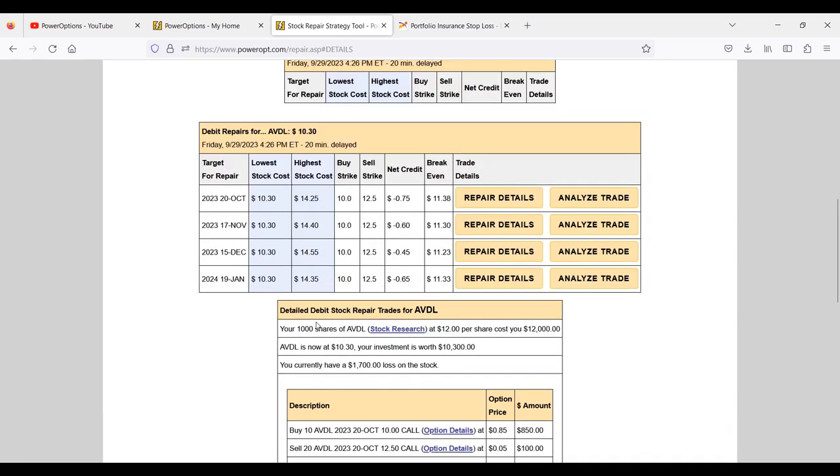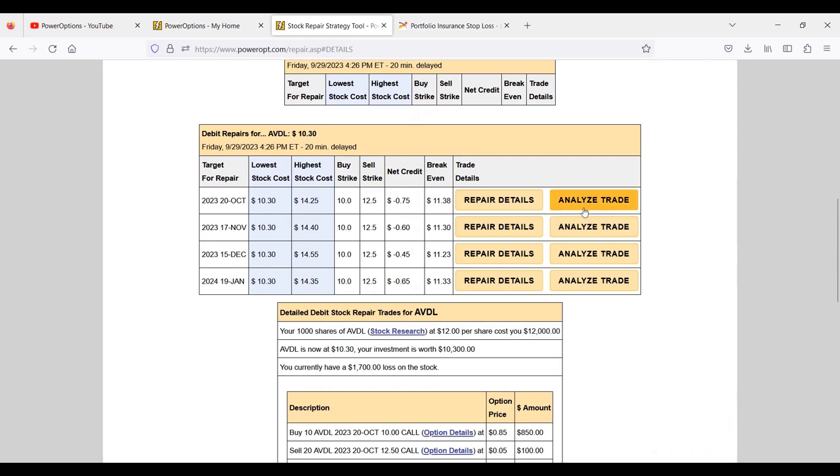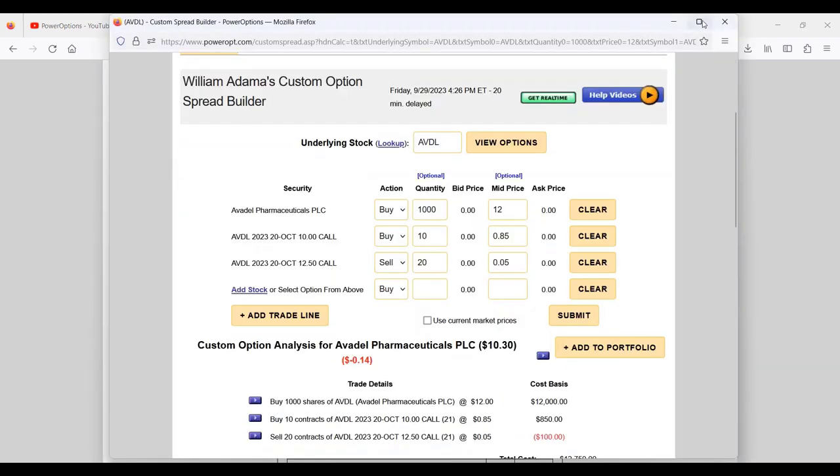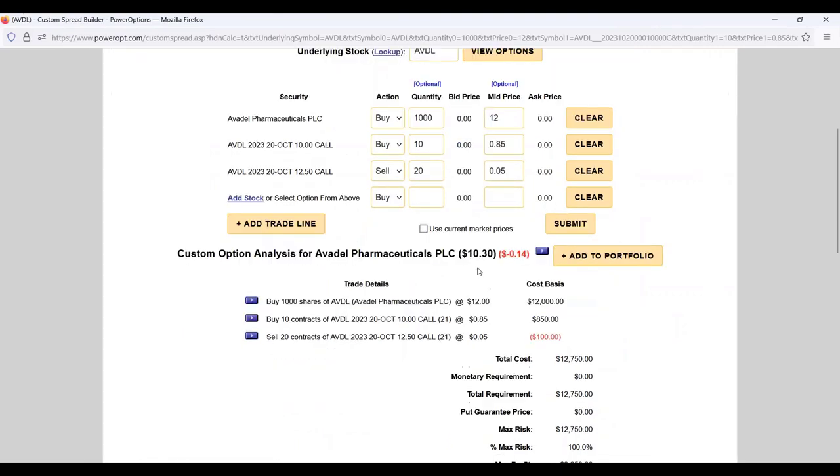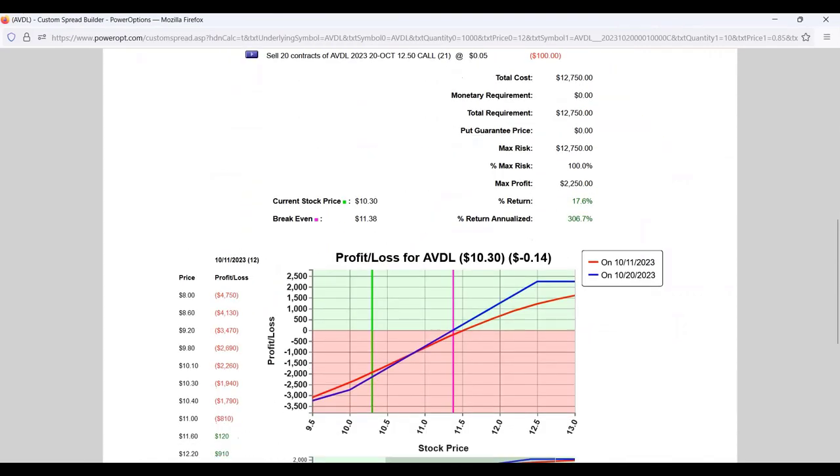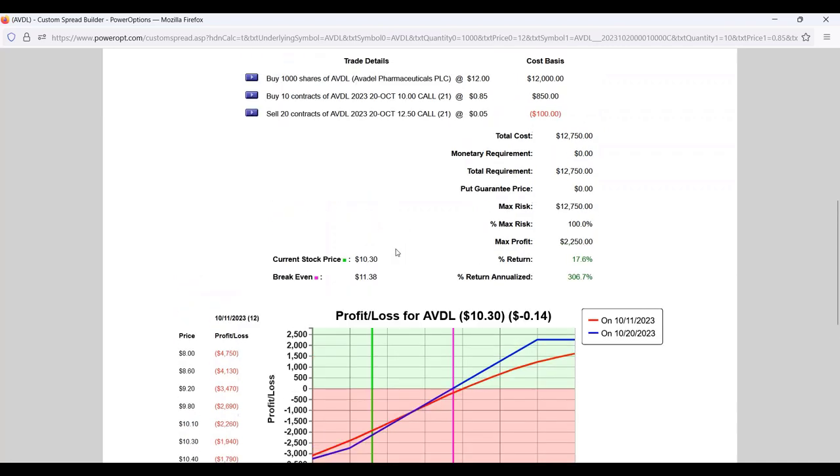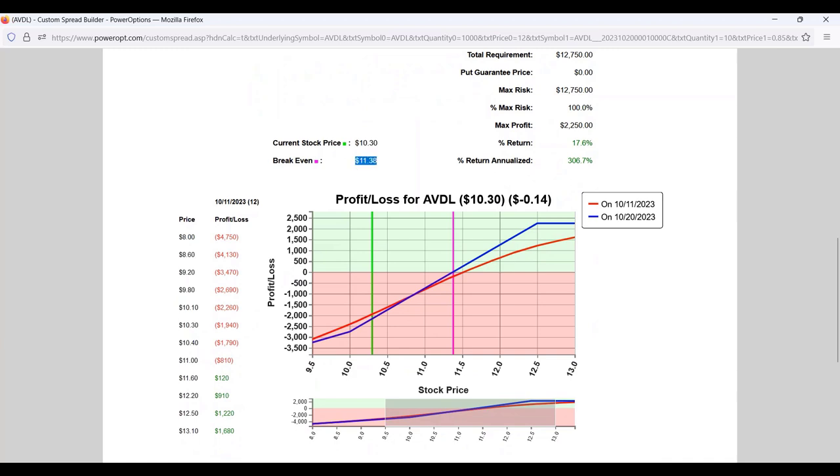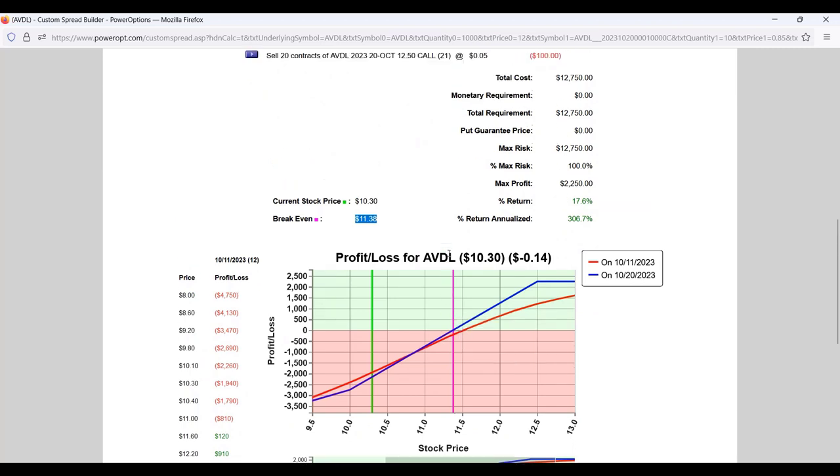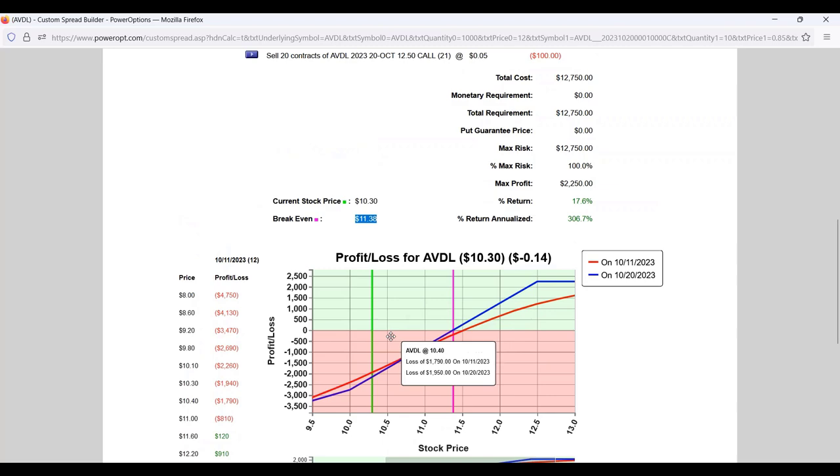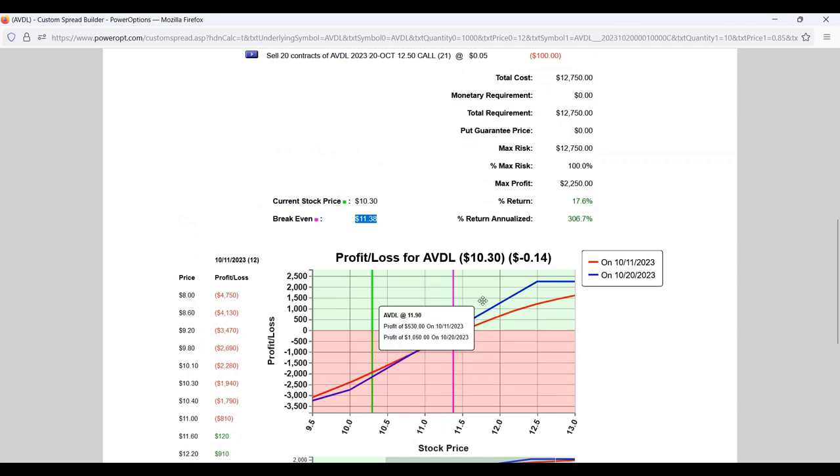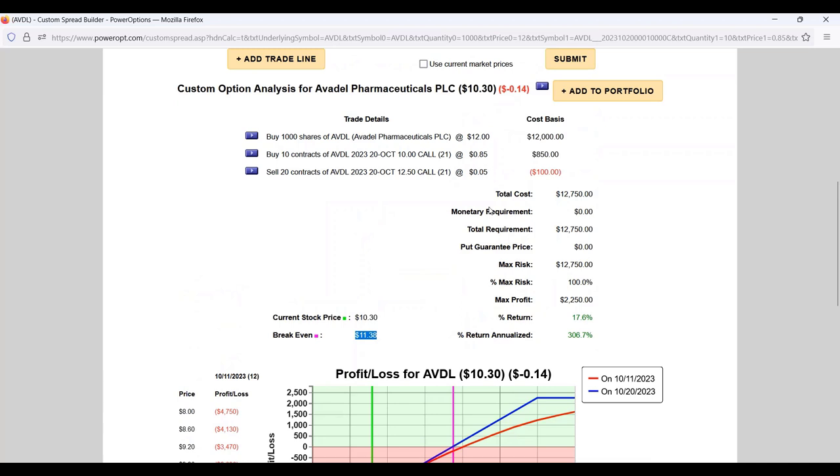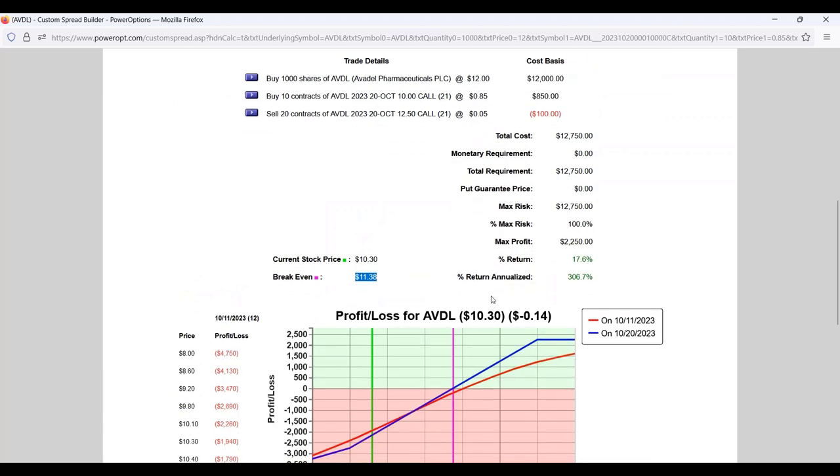Let me click on analyze trade here and you see the breakdown of this position. The original break-even was $12. The new break-even is at $11.38. Still got a ways to go - about 10% or 11% movement to get to that price. But if your expectancy is the stock's going to move back up in price, maybe 40 or 50 days out.